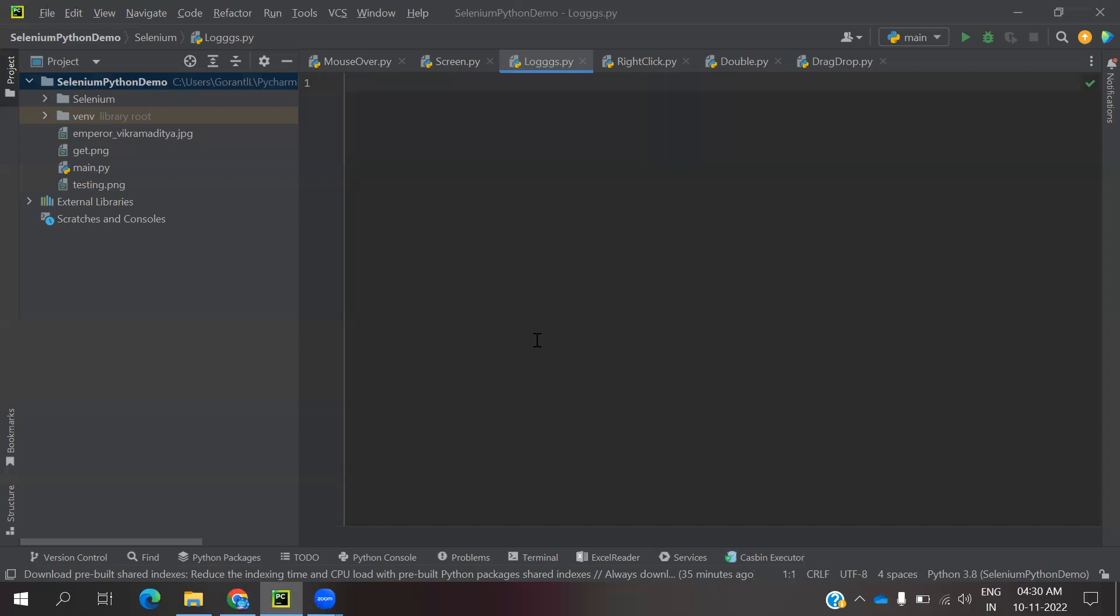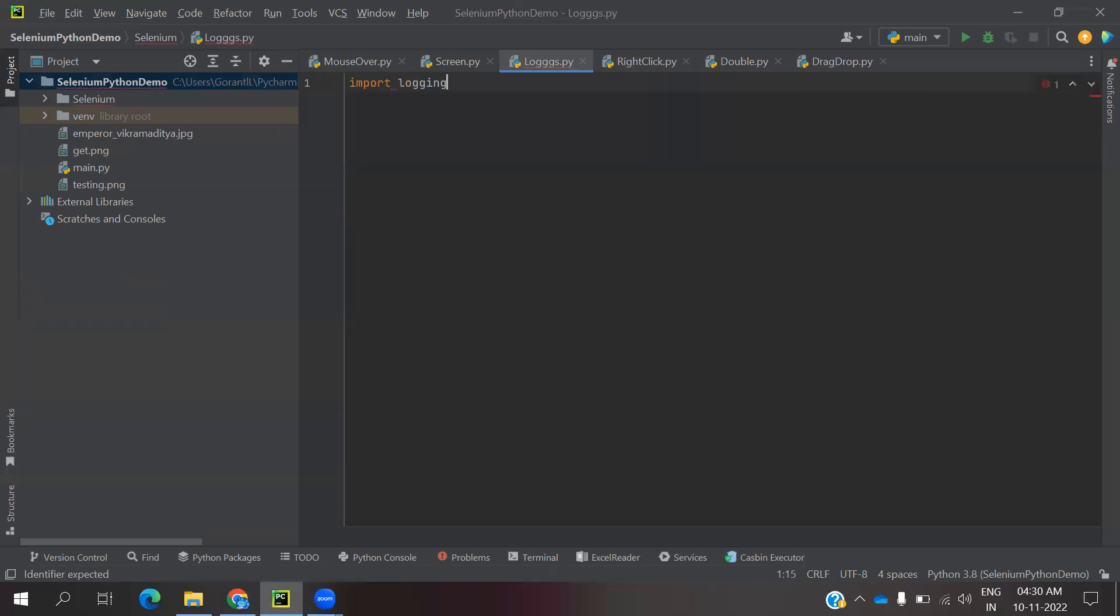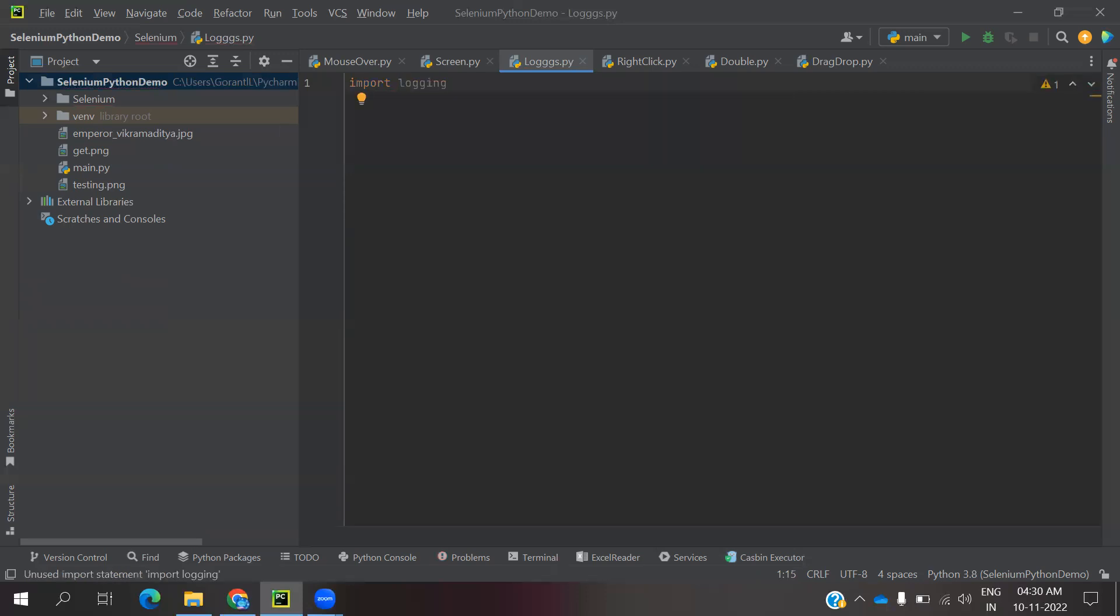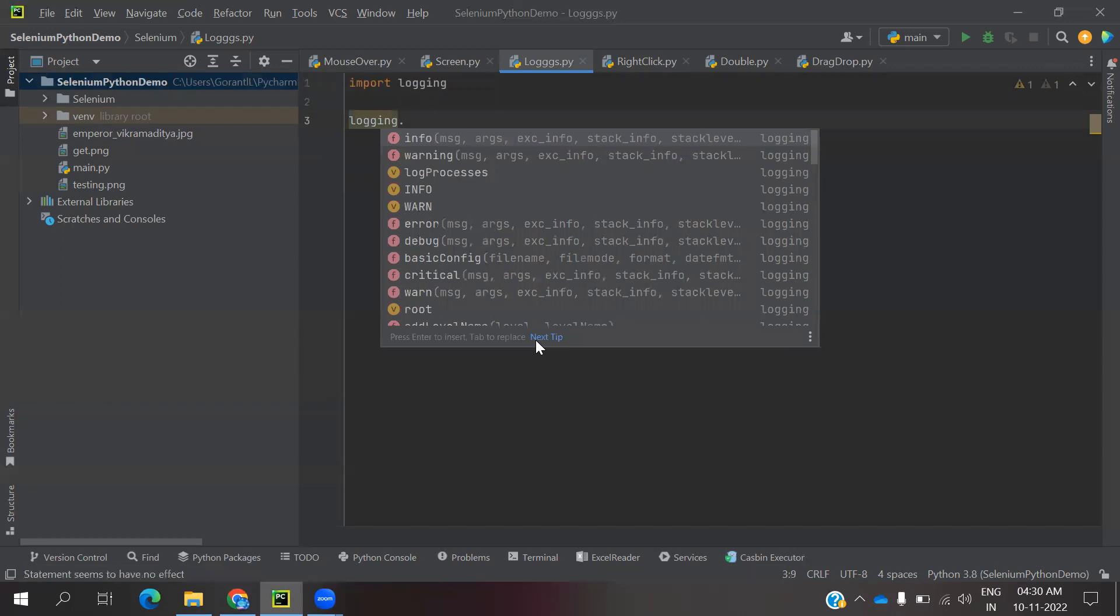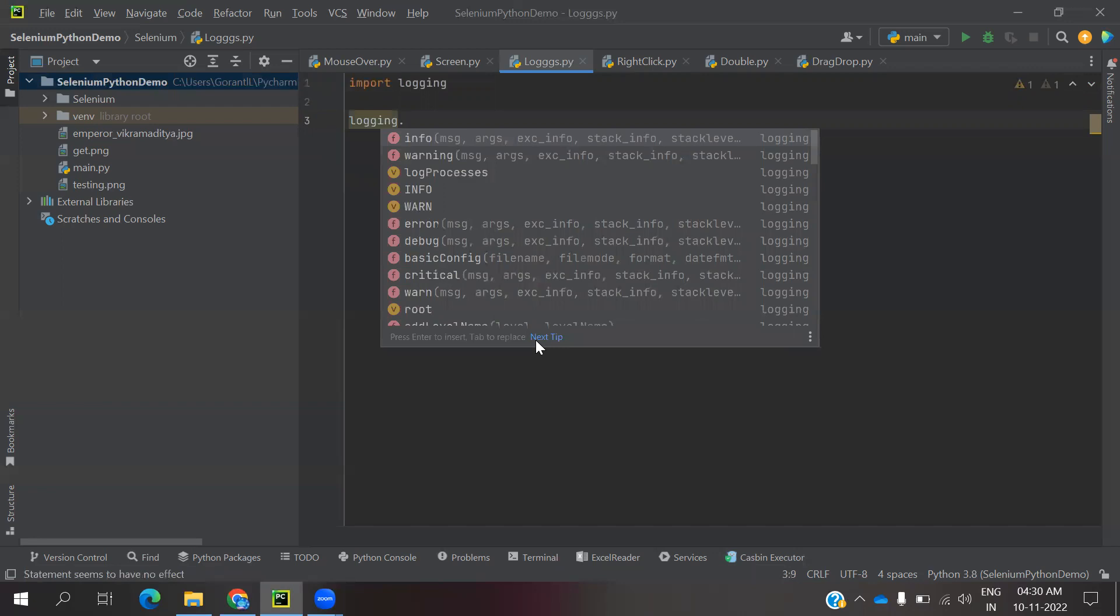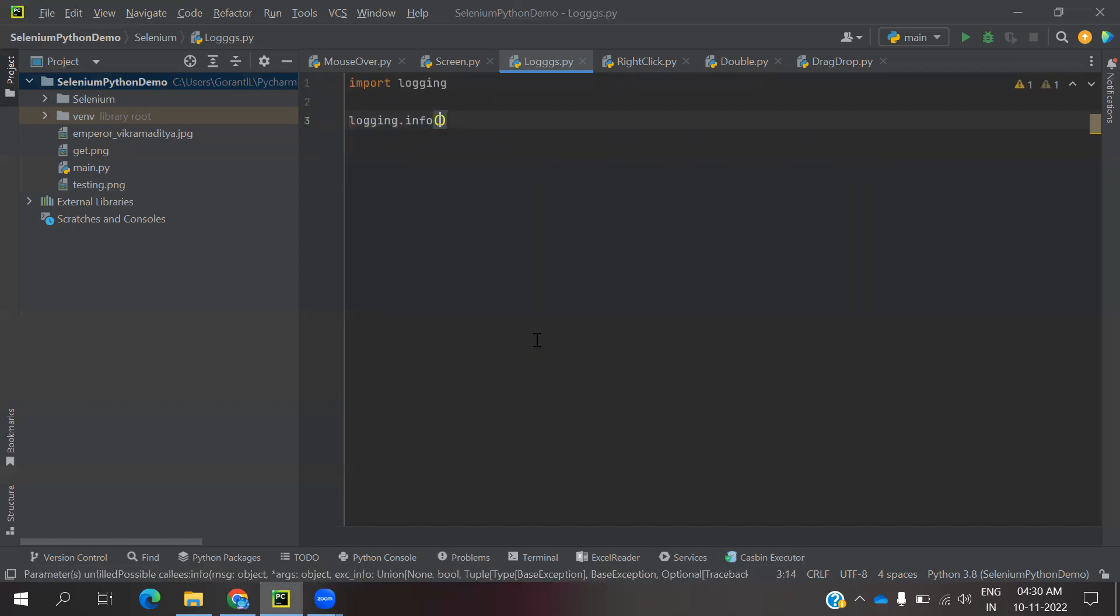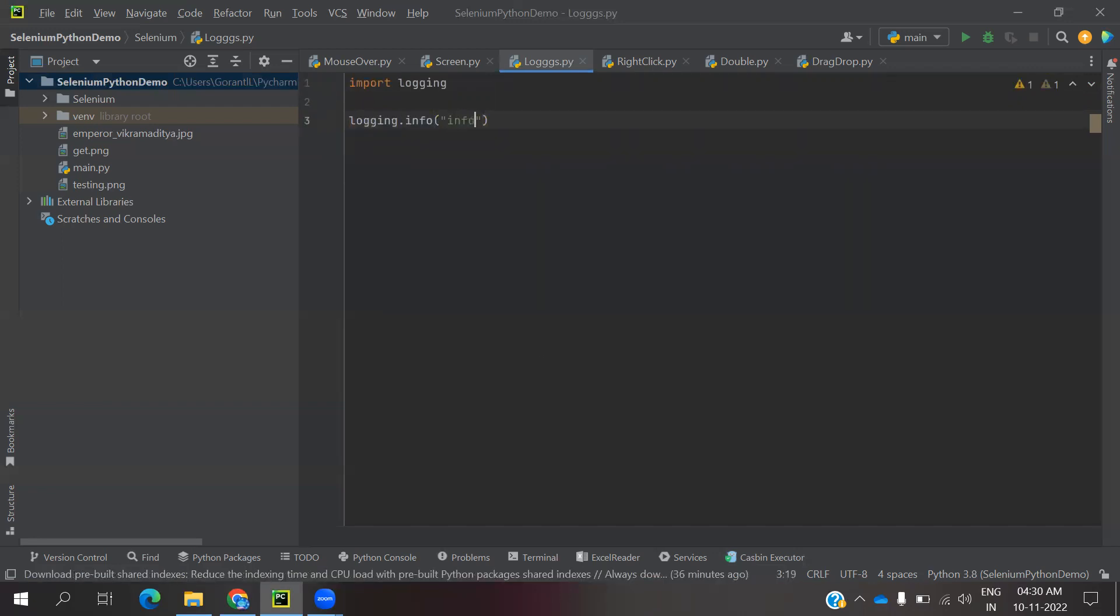How we can do this: we have import logging. This is by default in Python, no need to install or add any plugins. We have a logging option dot info, and I am going to use info.